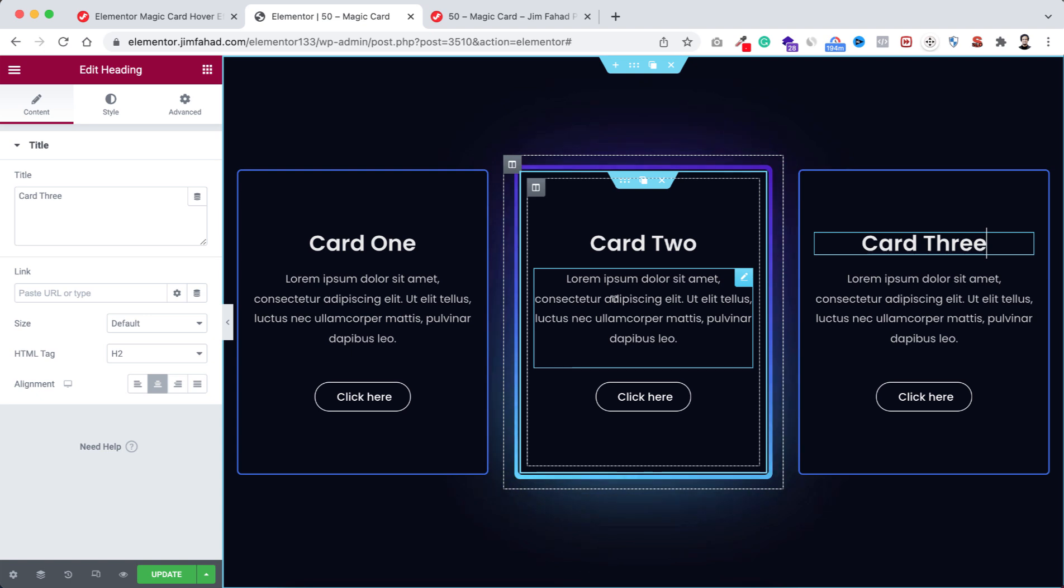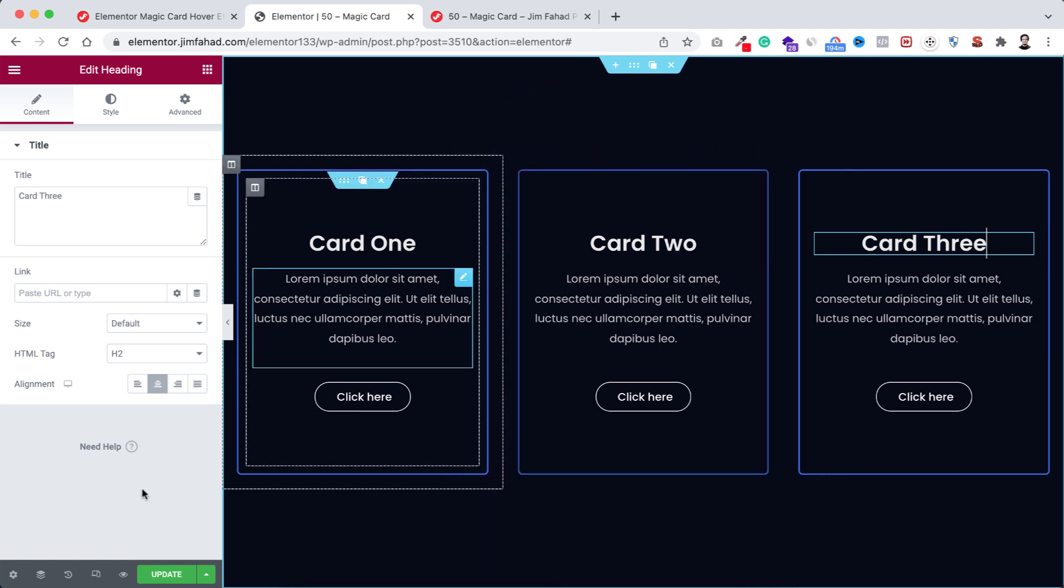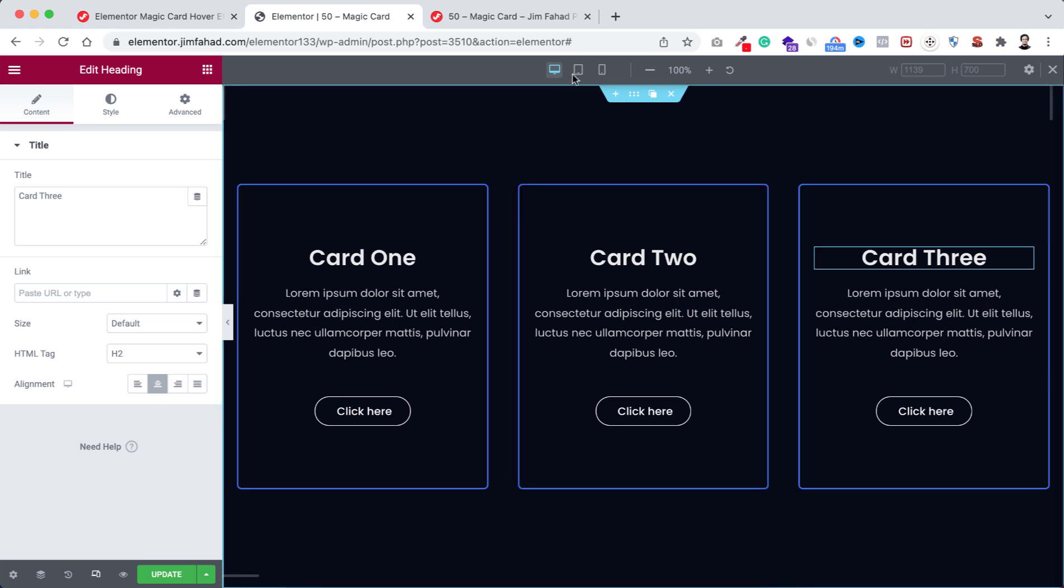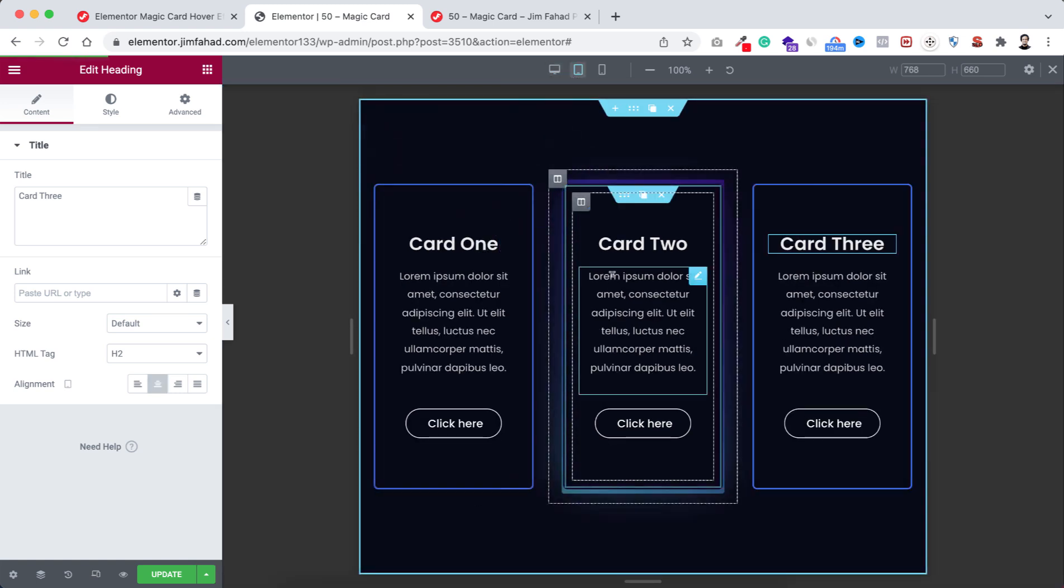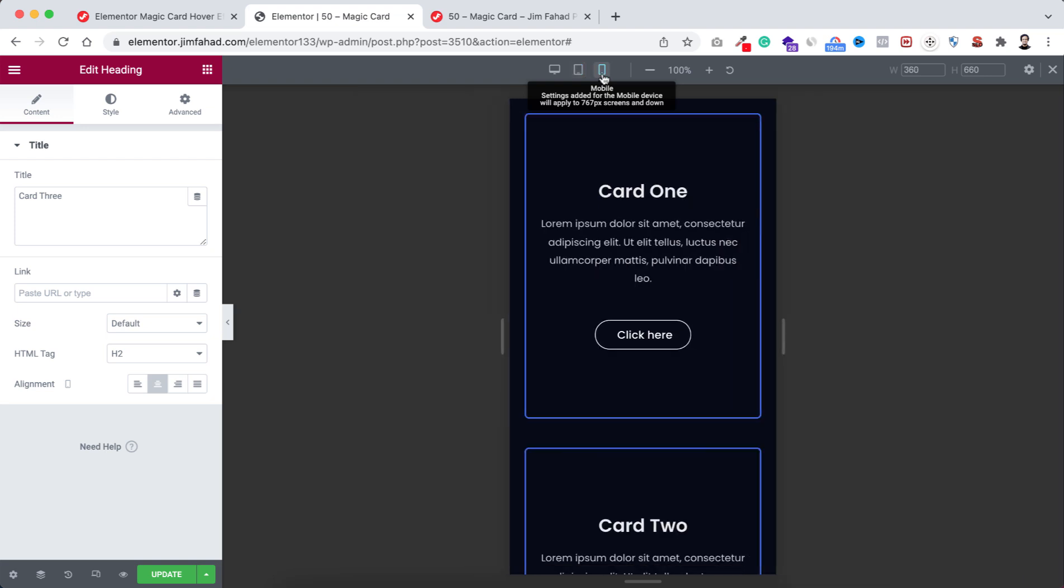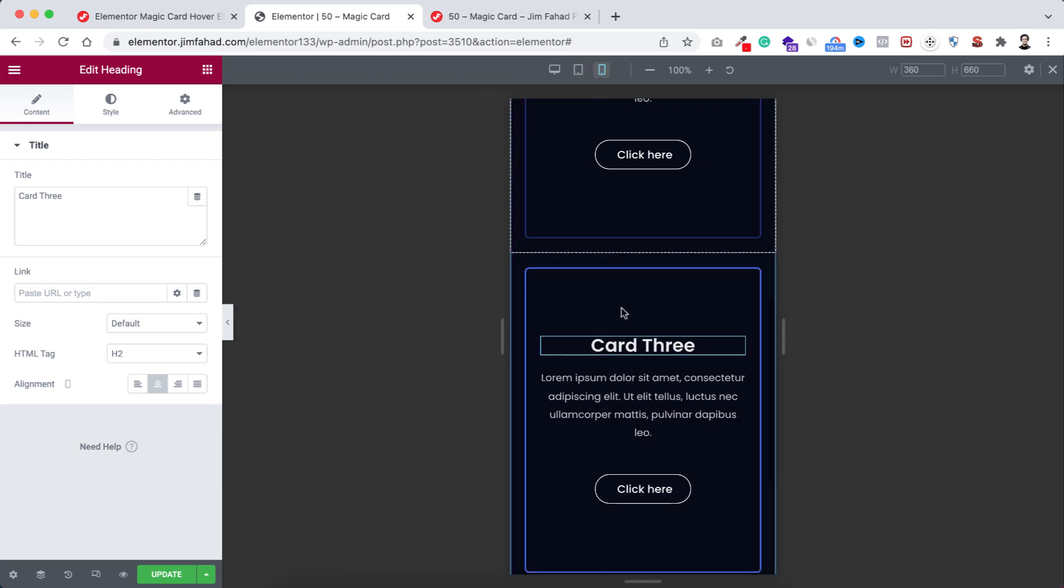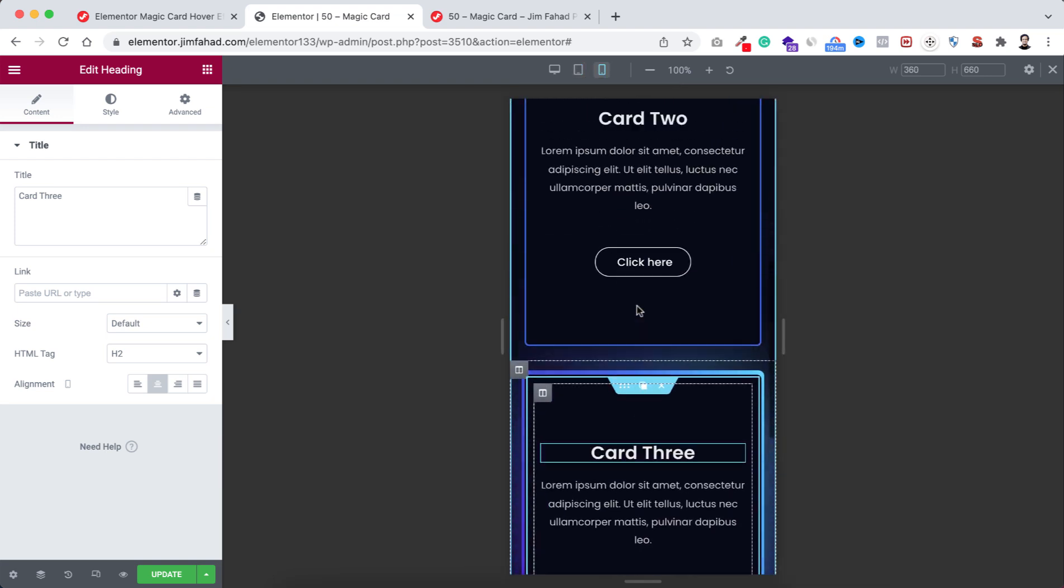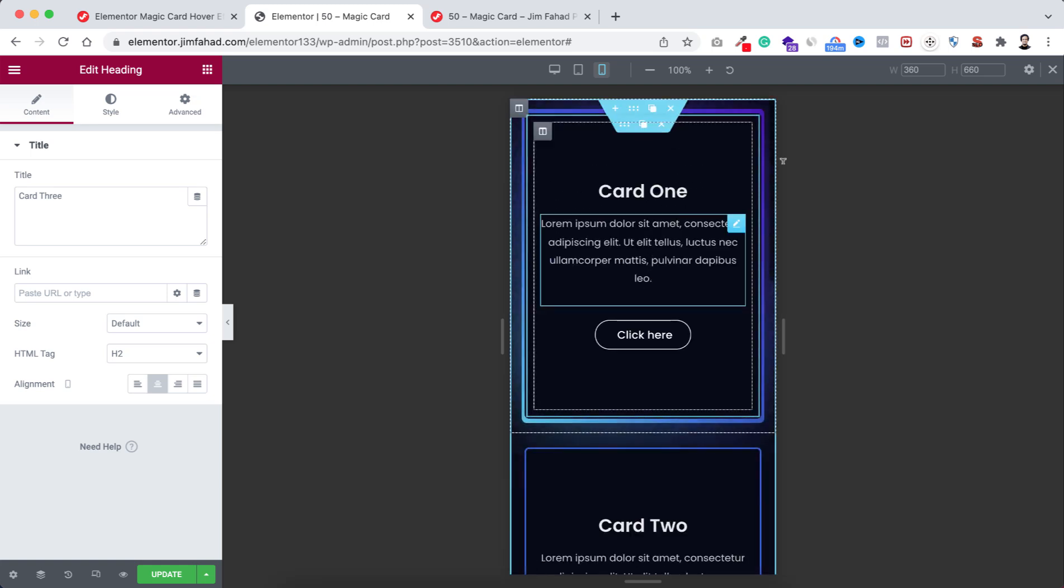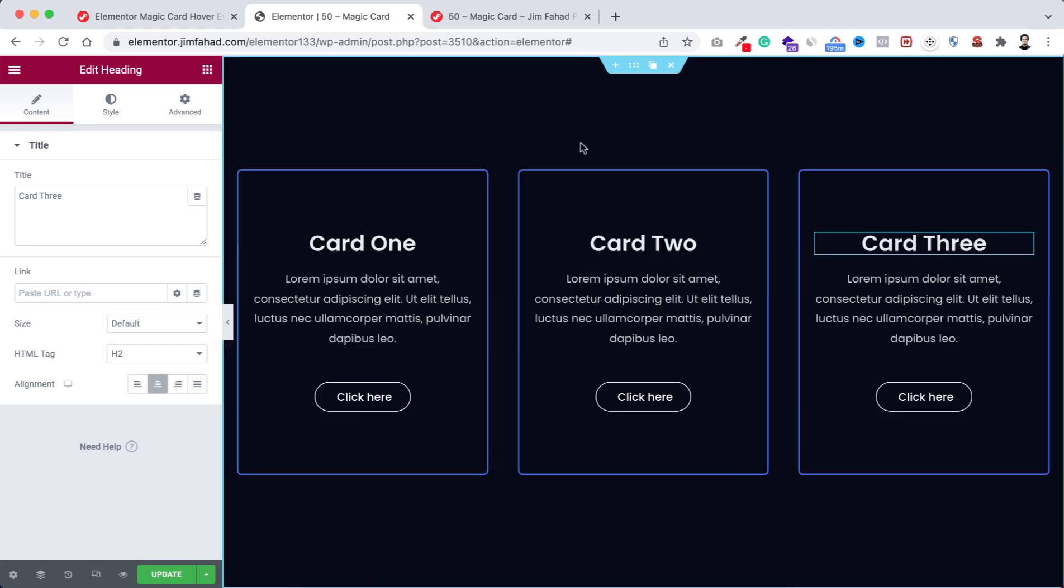Now we're almost done. Let's have a look how it's looking on tablet device and mobile device. To check it, click on responsive mode icon. First go to tablet, it's looking great on tablet device. Now have a look on mobile device, it's looking awesome, so we don't need to do anything with the responsiveness.